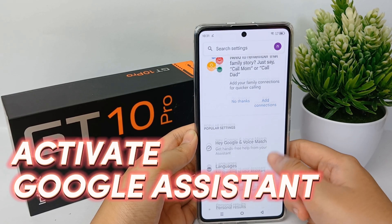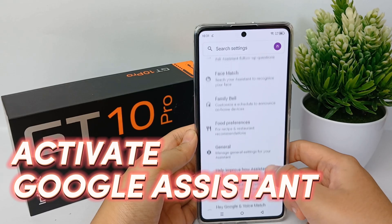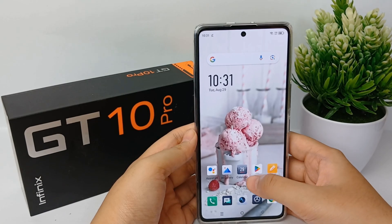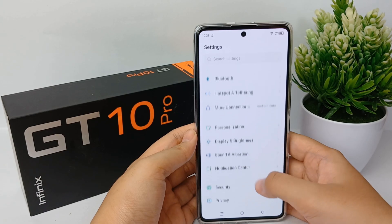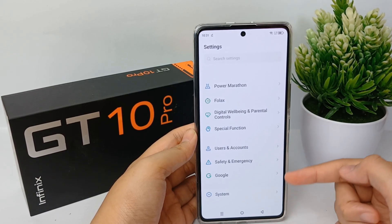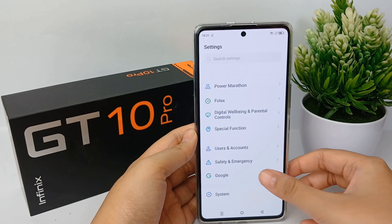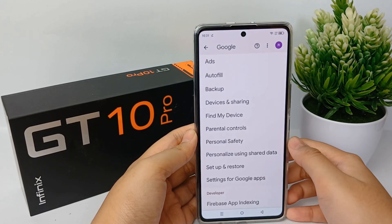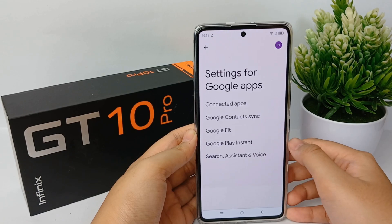Go to the Settings menu, then scroll down and go to Google. Click on it, then scroll down and go to Settings for Google Apps.